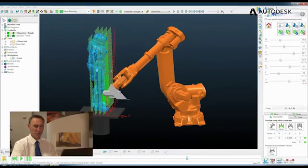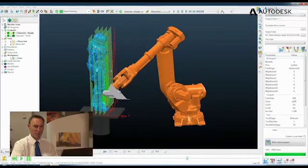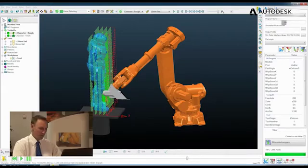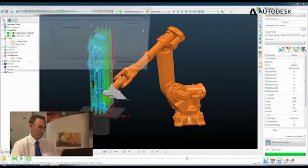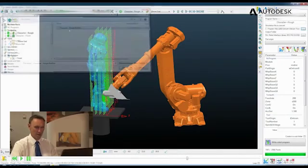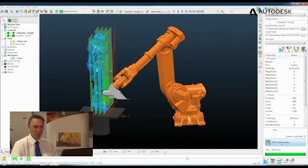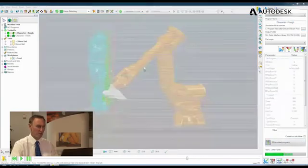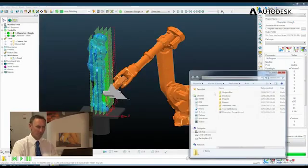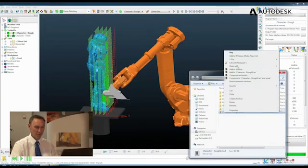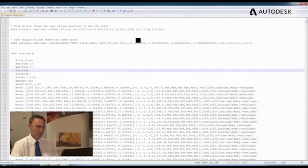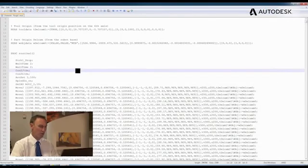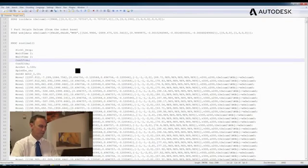The final stage is to go to the program tab, supply a name and press the write program button. And what happens is PowerMill writes this operation in the native language of the robot in question.